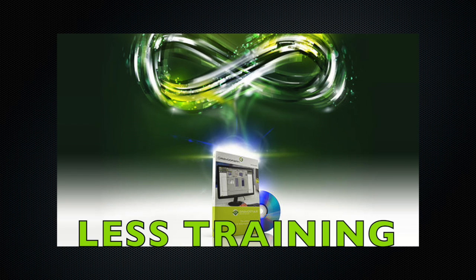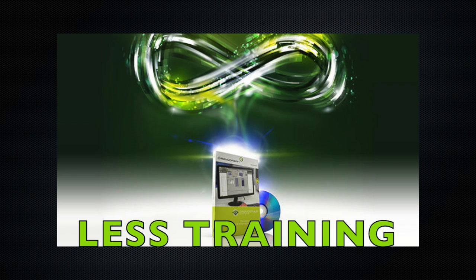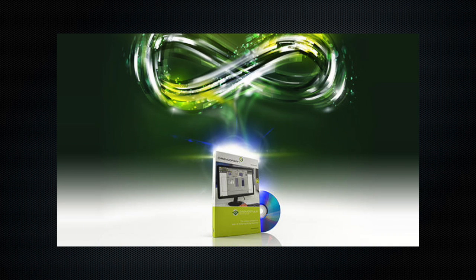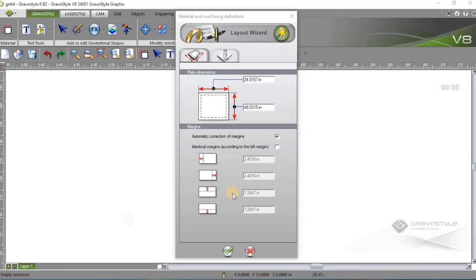Number two, it helps with training their employees. Their employees only have to learn one program to run the machines versus two, three programs, whatever, however many types of equipment they have. So those are kind of the two main benefits to the Gravostyle software.